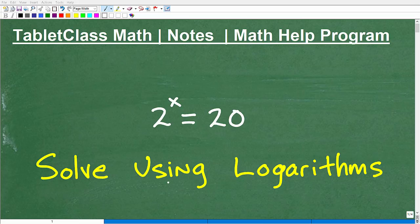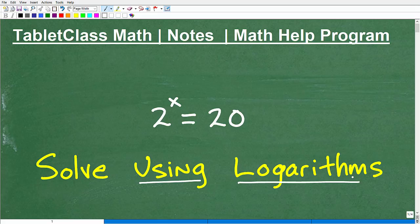Let's go ahead and solve this equation using logarithms. Now, why do we need to use logarithms to solve this equation?